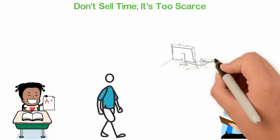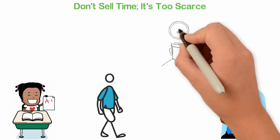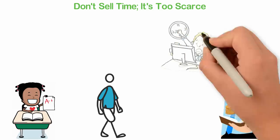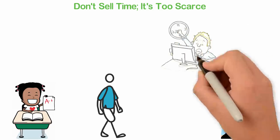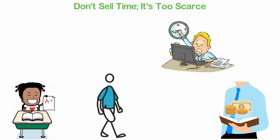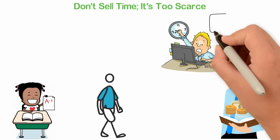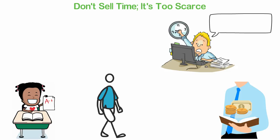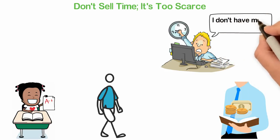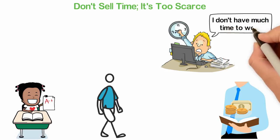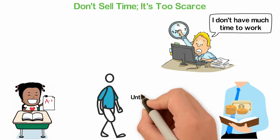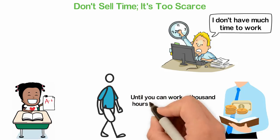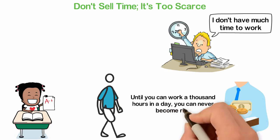Listen, we all have only 24 hours in a day. If you think that is a lot, consider that only one-third of those hours are productive hours. We all have very limited energy and that means we can't work all day. But let's assume that you're a superman and you can work 20 hours every day. Well, working 20 hours every day won't still make you rich. Until you can work a thousand hours in a day, you can never become rich.